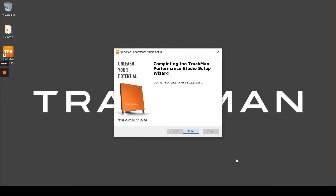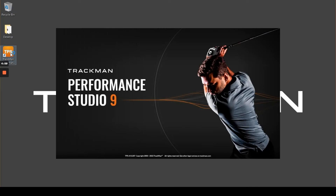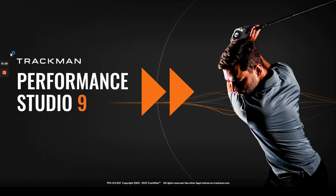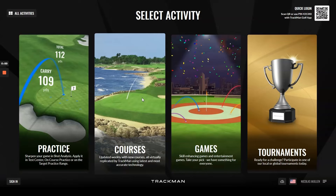Now that the installation is complete we can click Finish. And now we can open up TPS9. So here it is — the latest version of TPS.